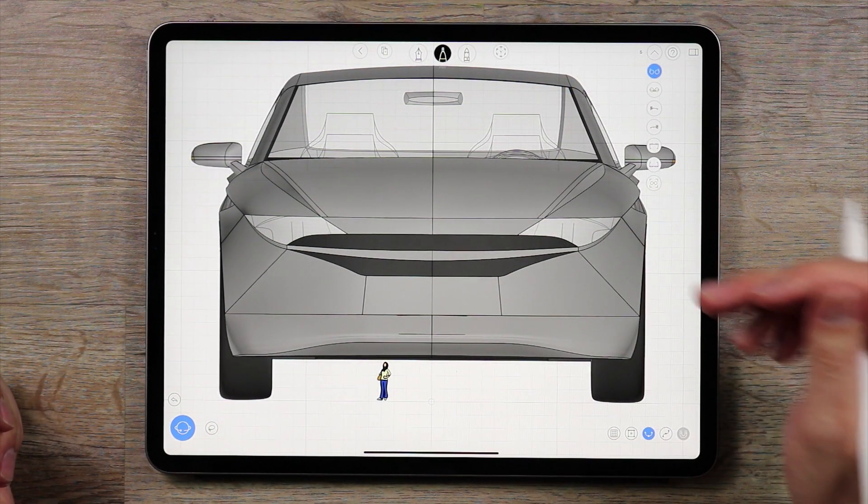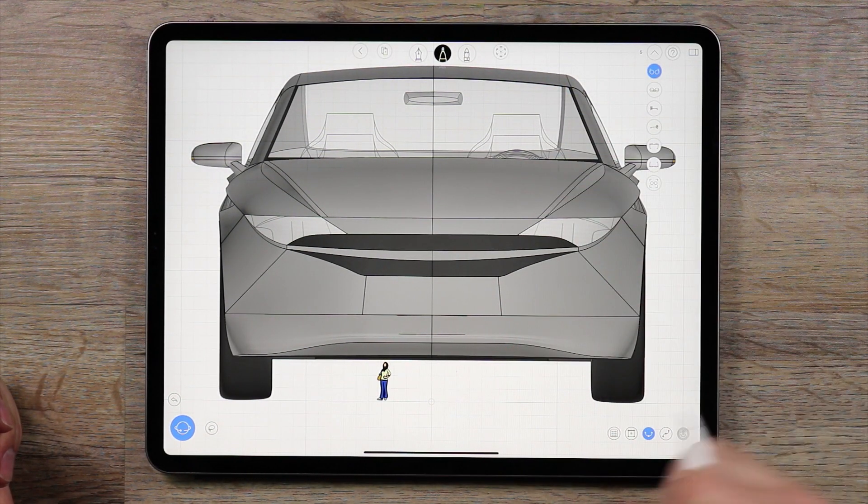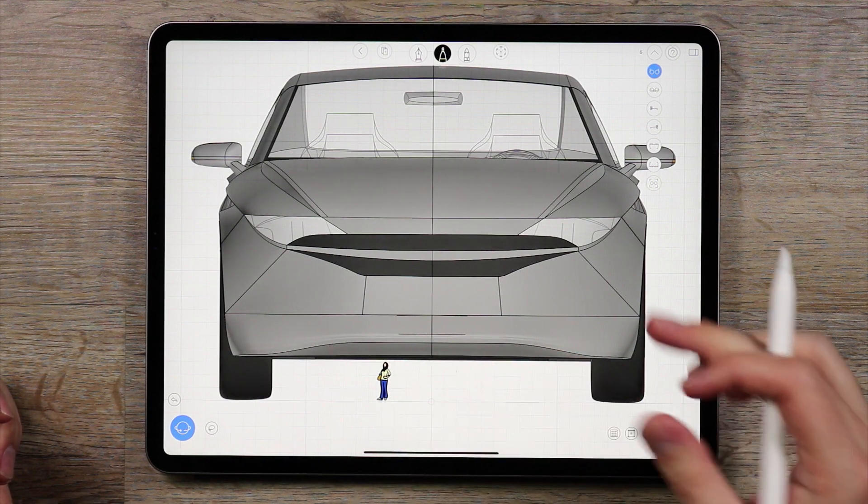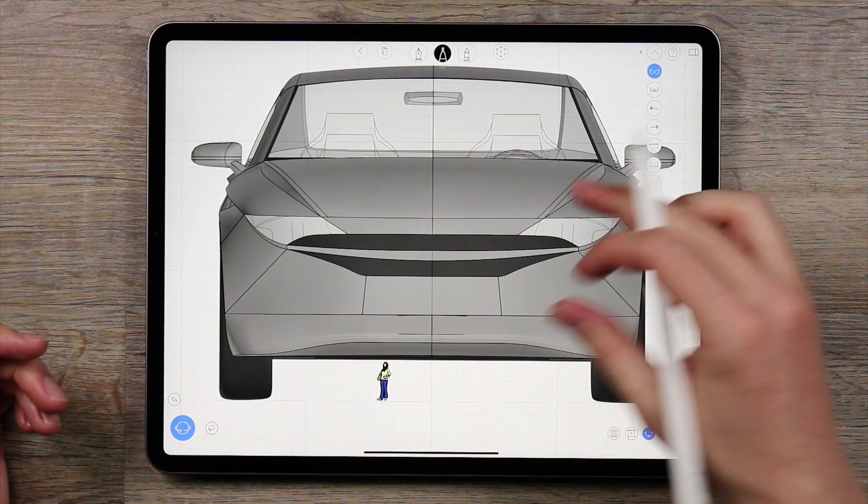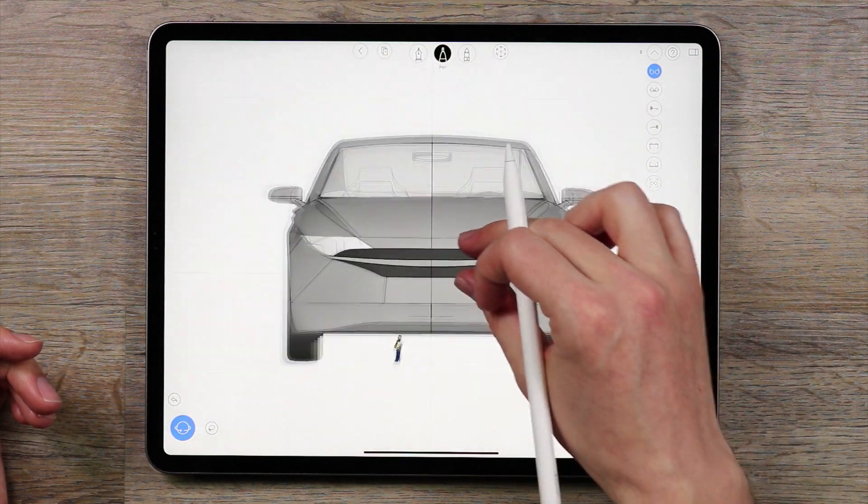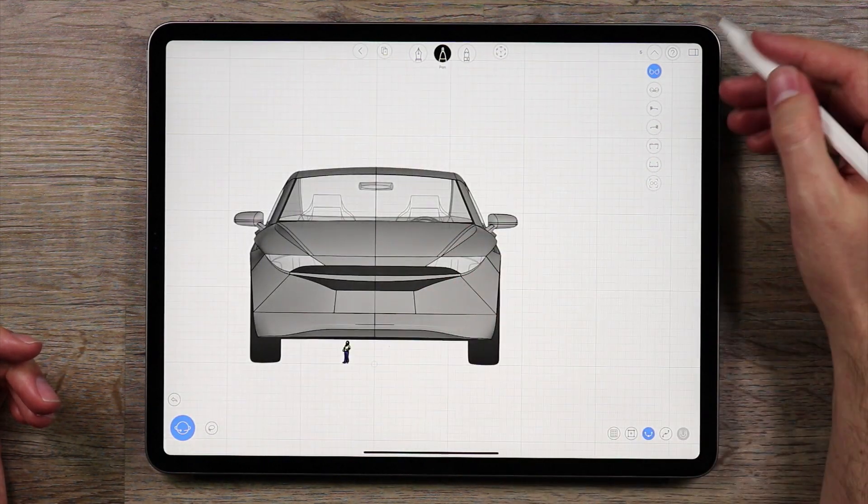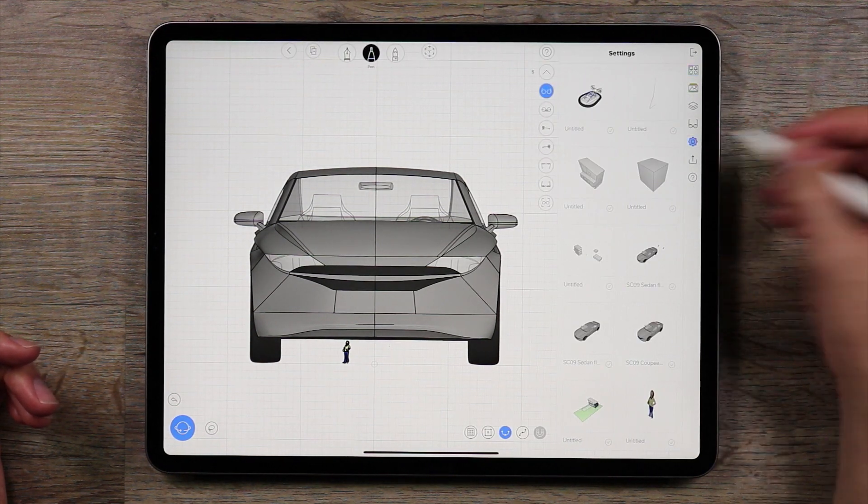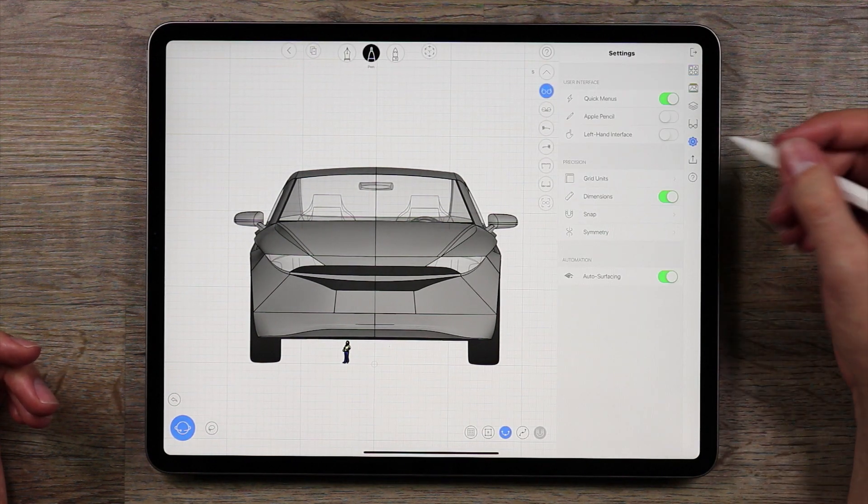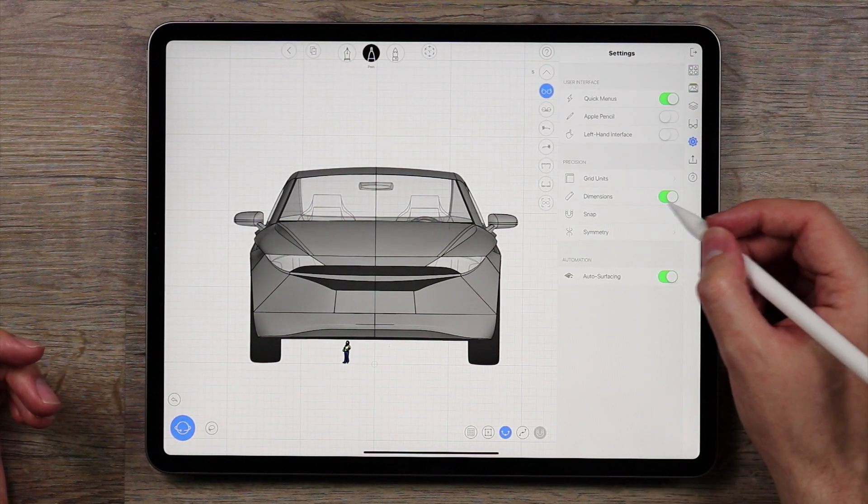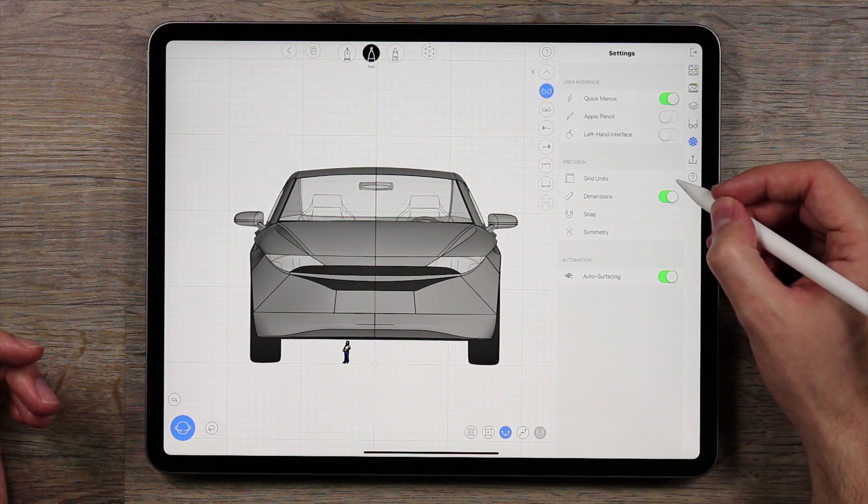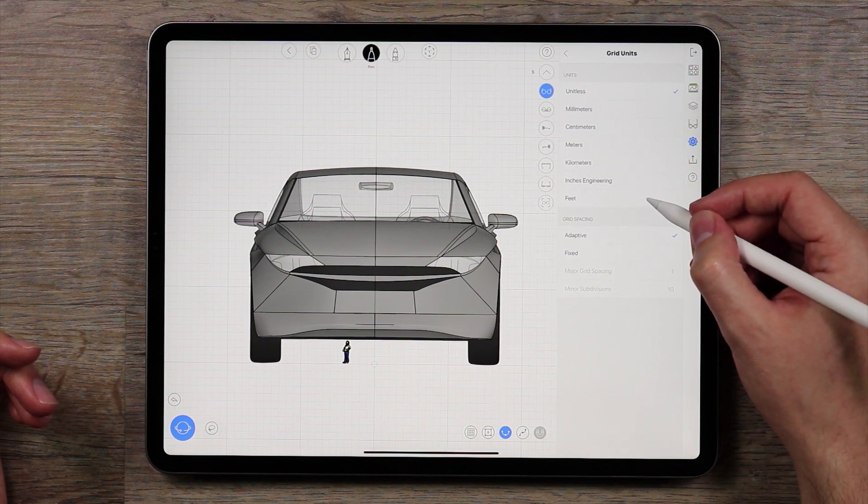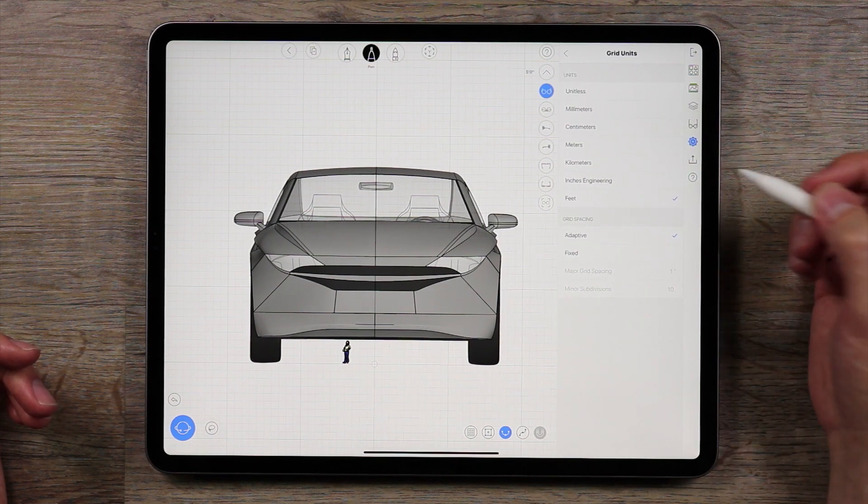You can see that the car right now is massive, and the lady is small, we need to resolve that. So to do that, we're going to go back into the side panel, go down to our settings, make sure dimensions are on, and we're going to set our grid unit to feet.